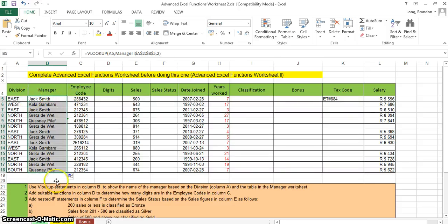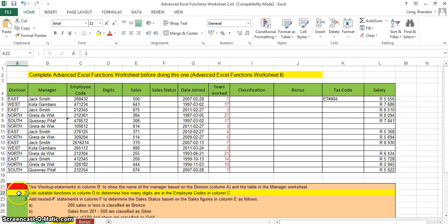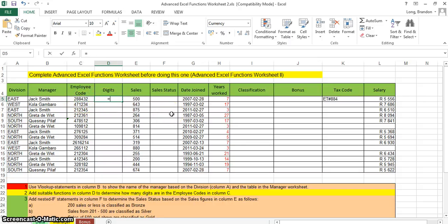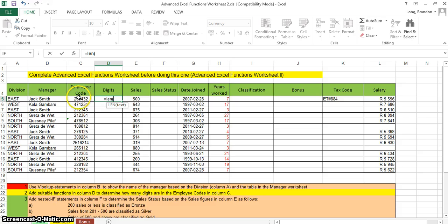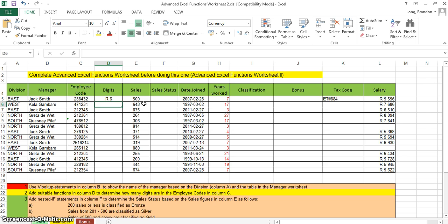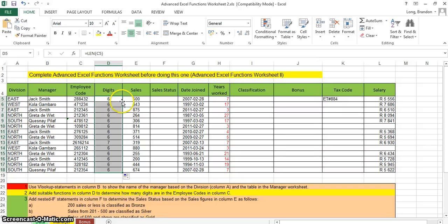For question two, we need a function in column D to tell us how many digits are in the employee code. We're going to use the LEN function: equals LEN, open brackets, select the cell — C5 — and close. It returns 6. The cell may appear formatted as currency; change it to General and it shows 6 characters. Copy it down and they all have 6 characters.